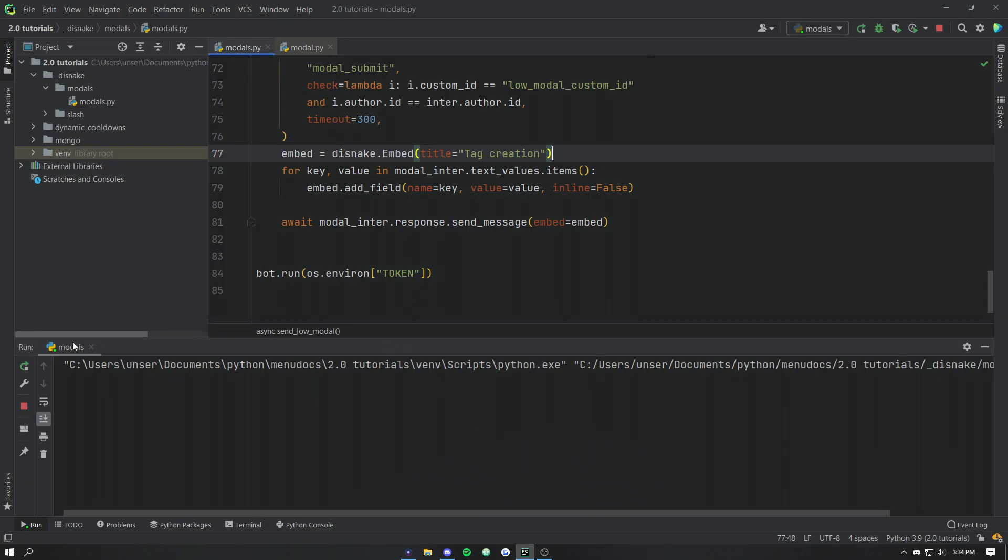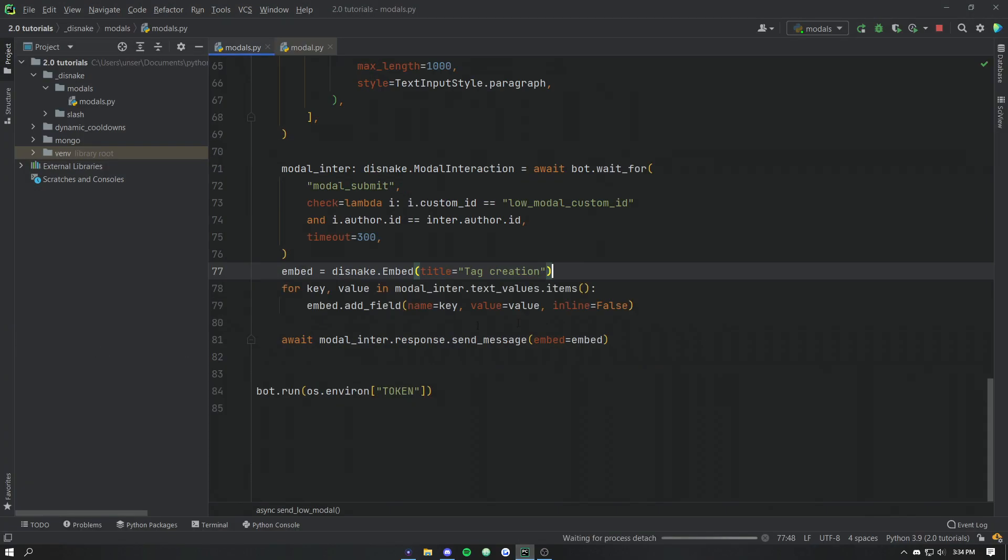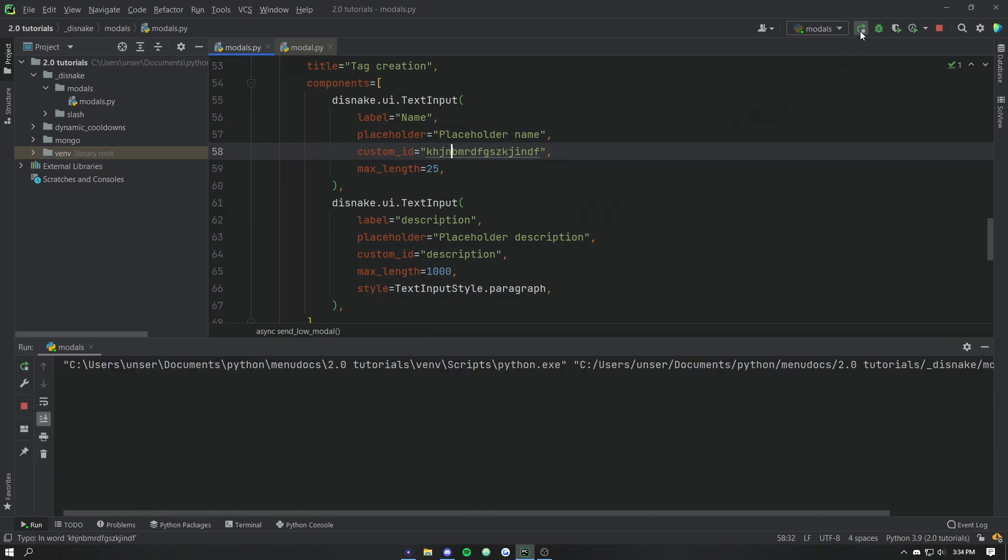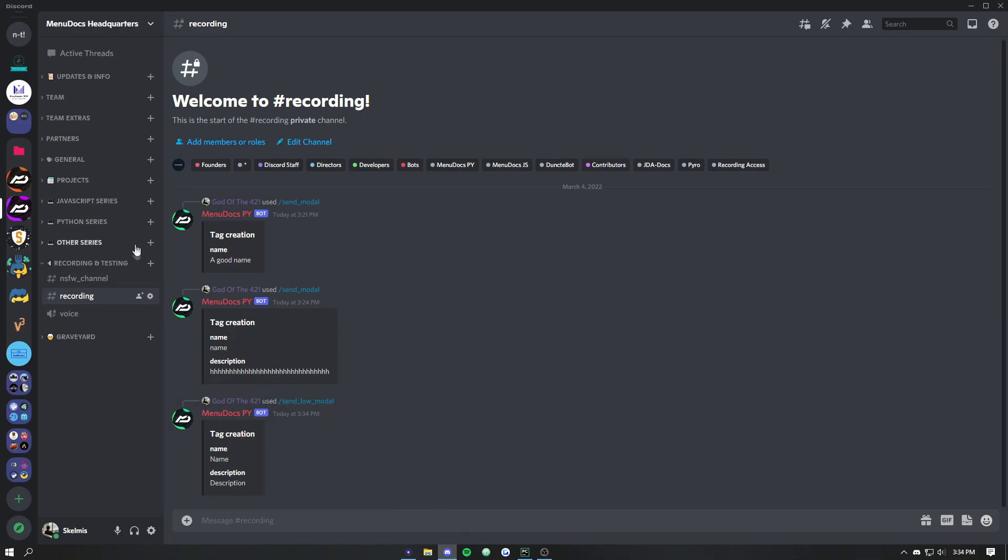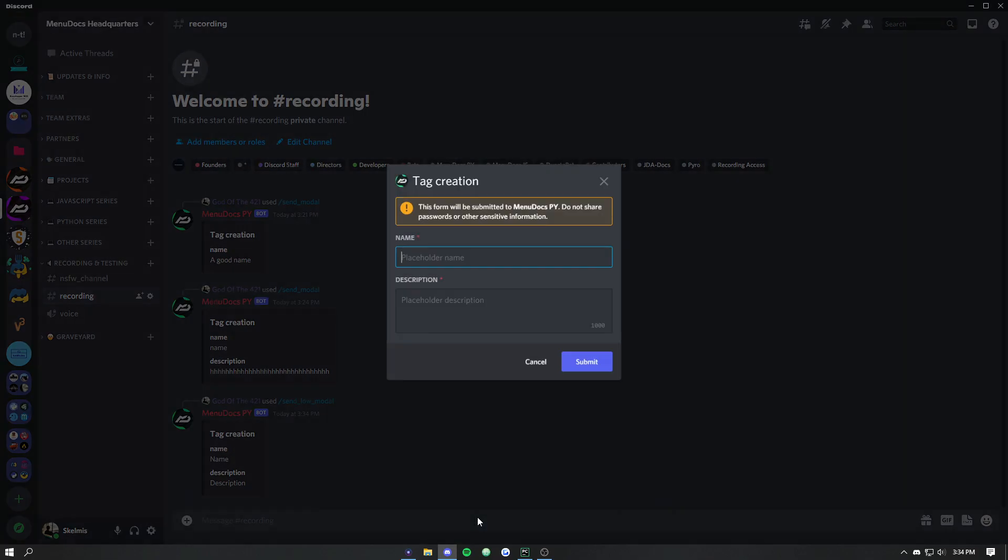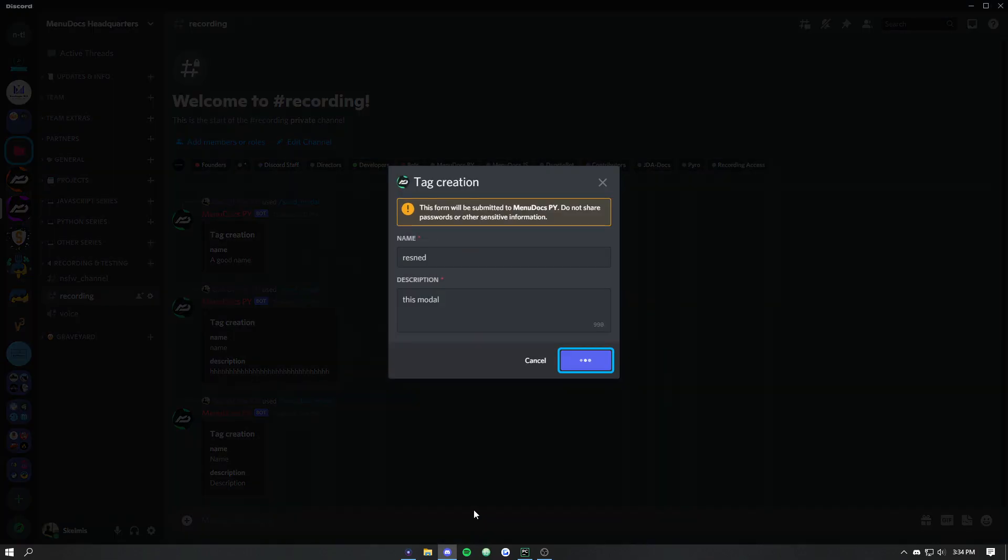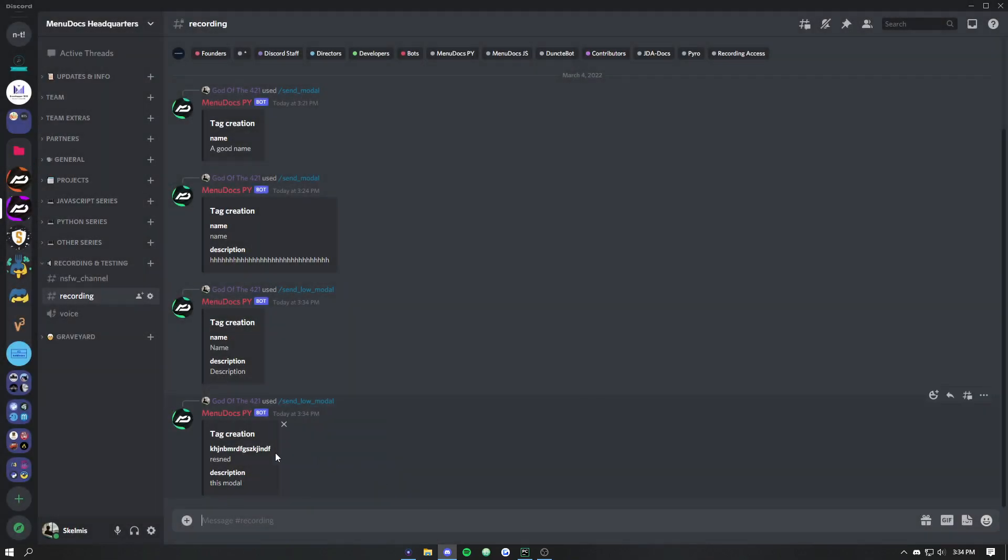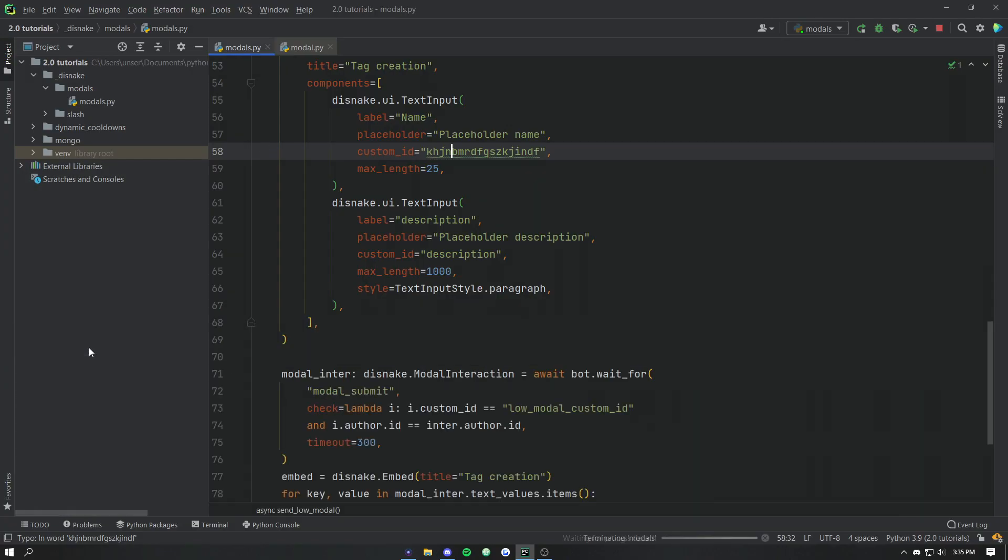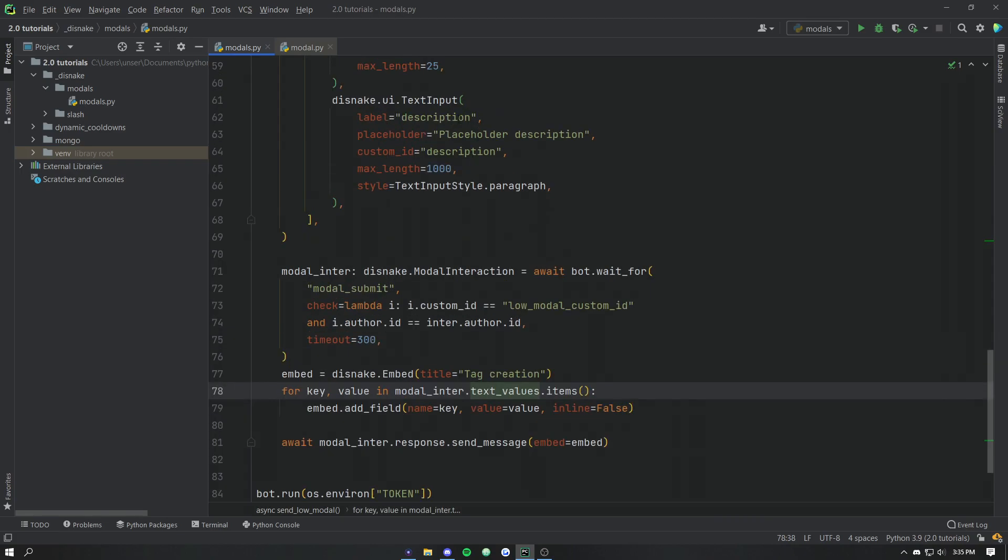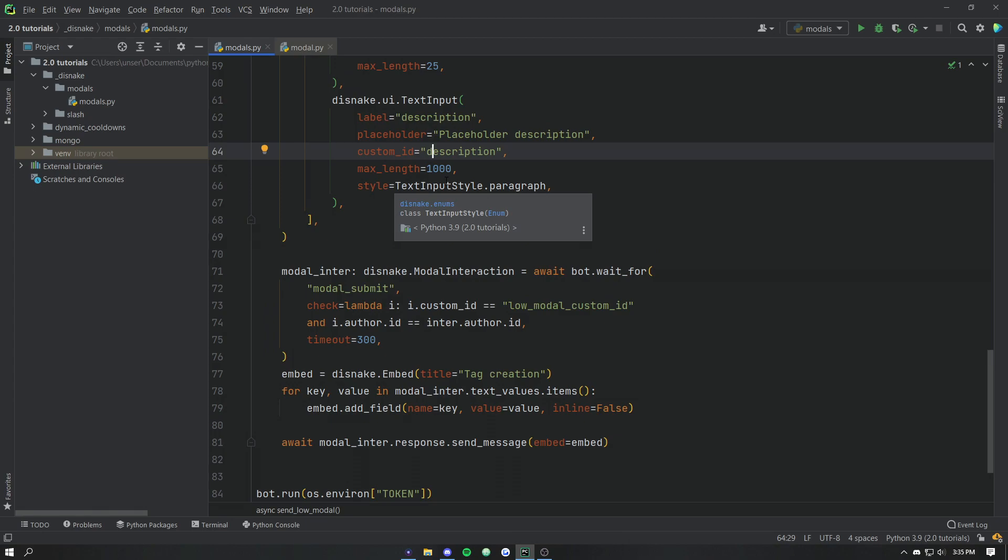Now as an example of this, let's go ahead and change the custom IDs from name to just me bashing my hands on the keyboard, just to show you what I was meaning about the keys and values before. If we go ahead and resend this and we hit submit, we'll see that now instead of it being called name it's called the jangled mess that was me bashing my keyboard. So that's just showing you that the keys and values in text_values is actually set by the custom ID and then the value is what the user submitted.